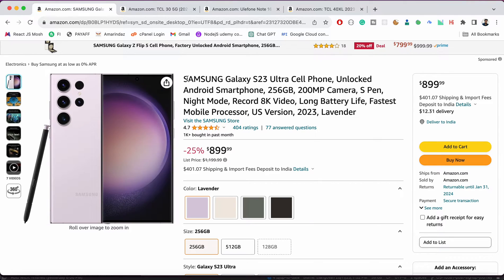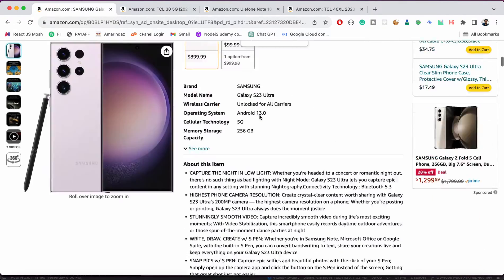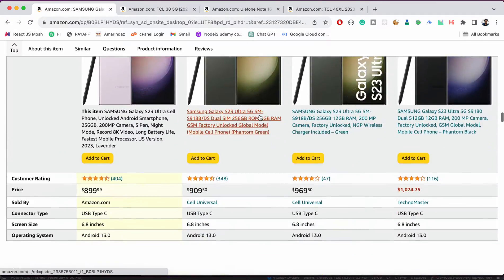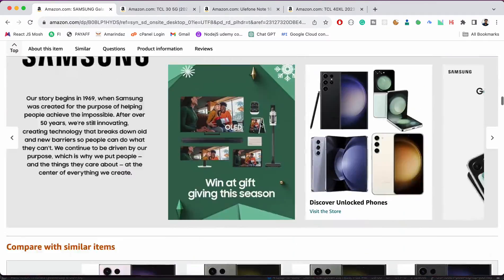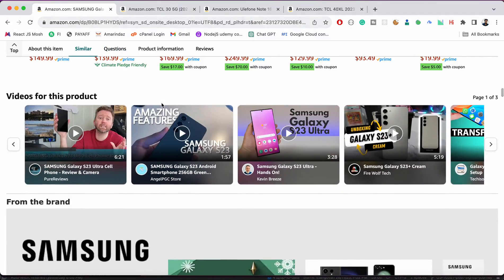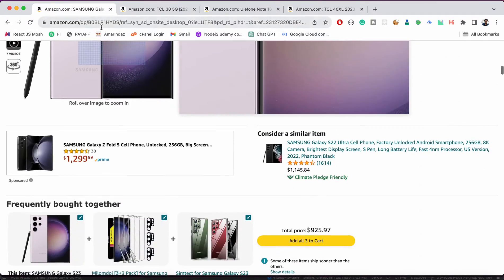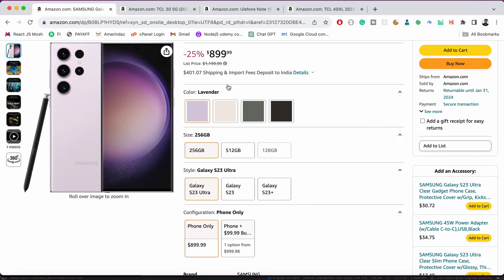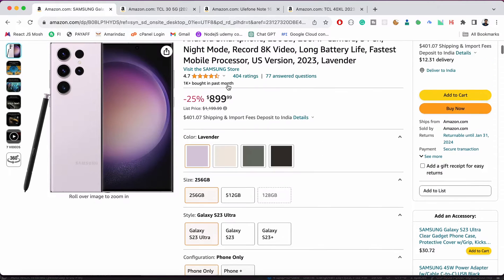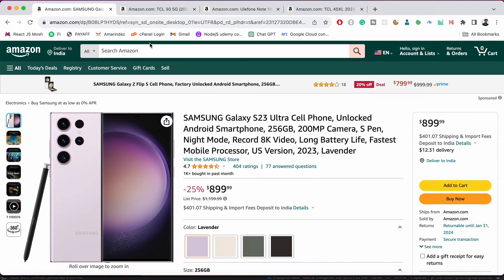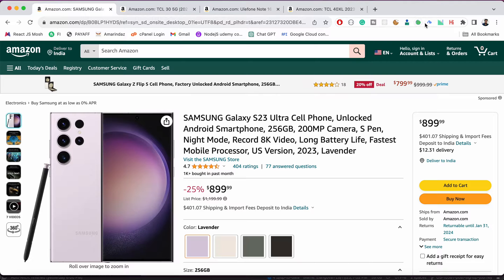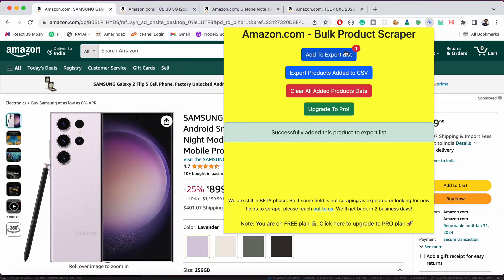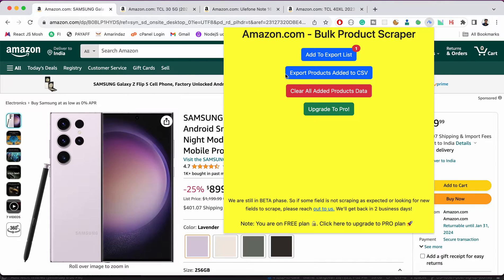For that, just go to any of the product page, not on the home page or the search page. Just open the product and click on this extension, click on add to export list. You can see all these details get added now and you can see the number one.